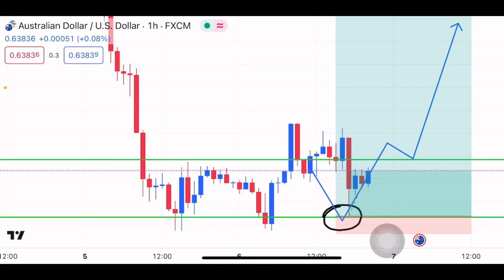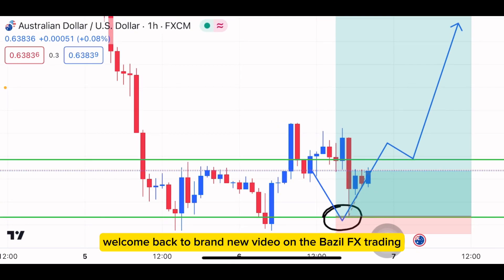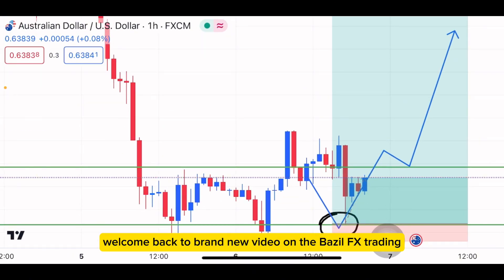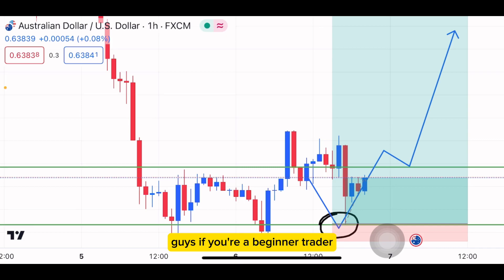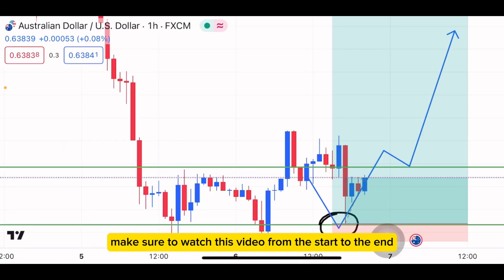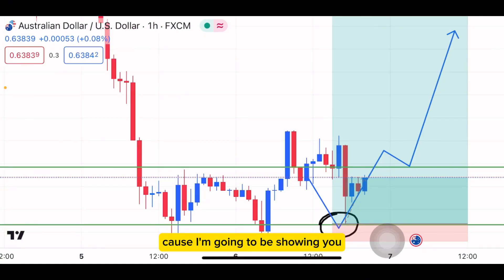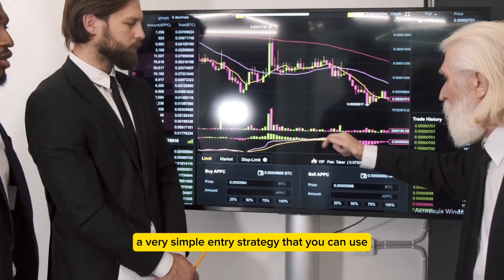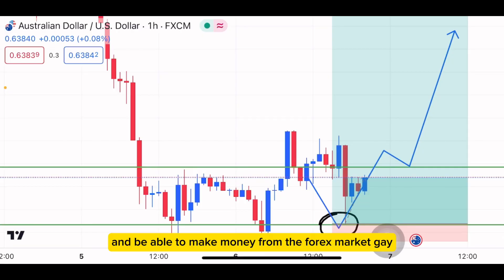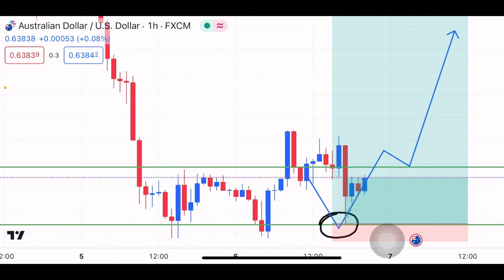Hello traders, welcome back to a brand new video on the Bazo FX Trading. If you're a beginner trader, make sure to watch this video from start to end because I'm going to be showing you a very simple entry strategy that you can use to make money from the forex market.